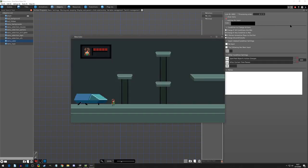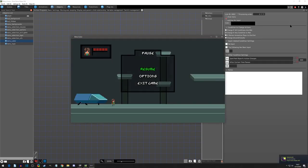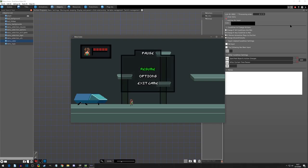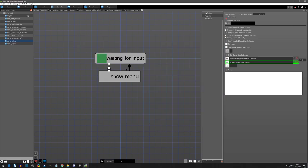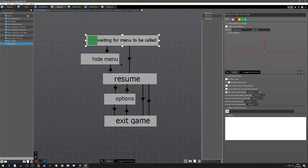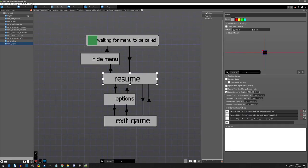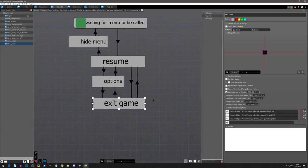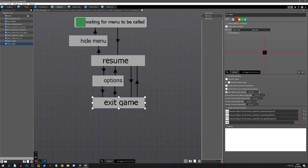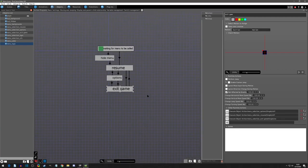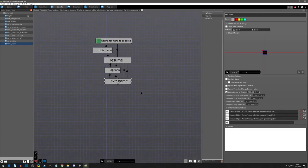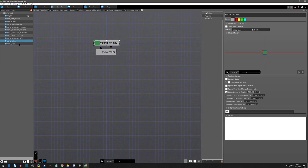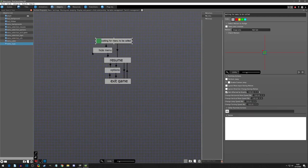If we play test, we can see that we can now call the menu and we can press A on resume and it hides the menu, and we can call the menu again. So we have our resume game, we have our options that currently does nothing, and we have our exit game that also currently does nothing. Let's start focusing on exit game because that one is the easier one.